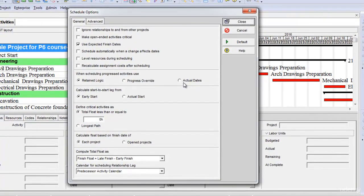These various options actually come into play when there is out of sequence progress in a project. Out of sequence progress means when a successor activity progresses before the completion of its predecessor activity.